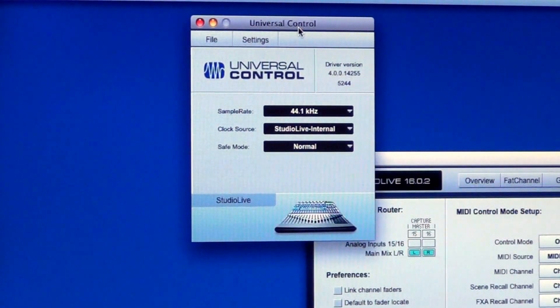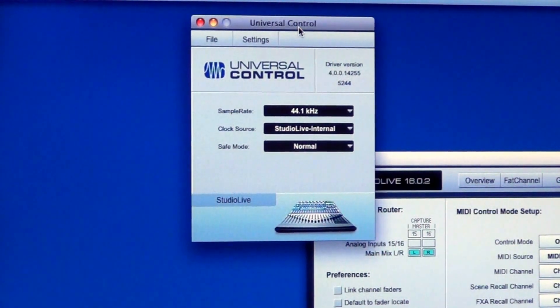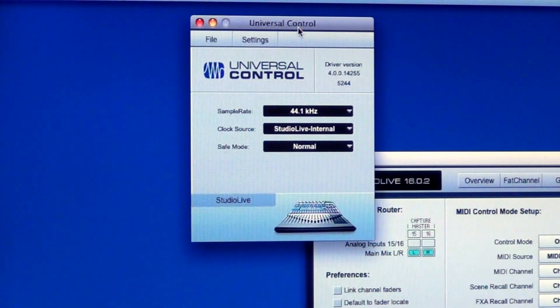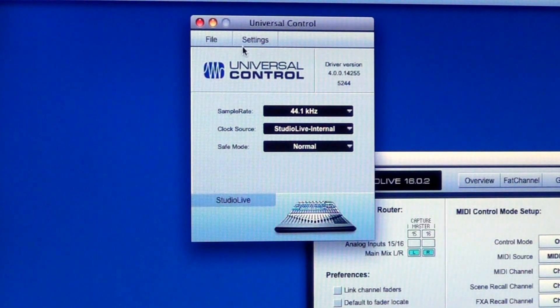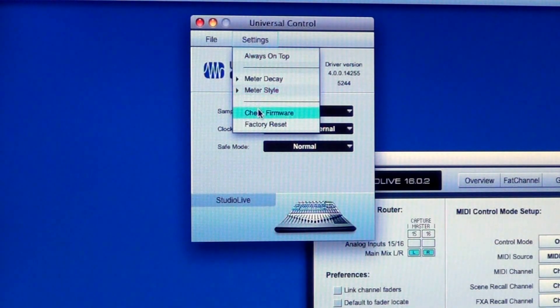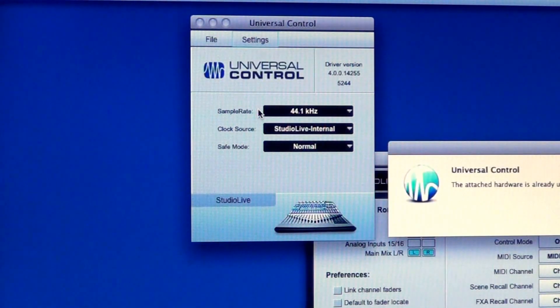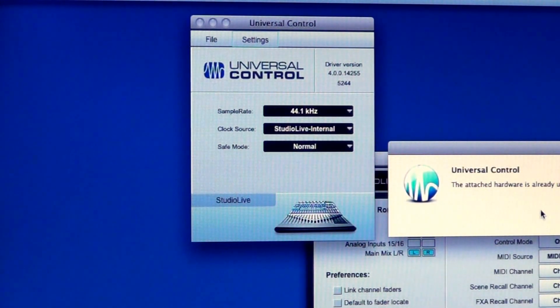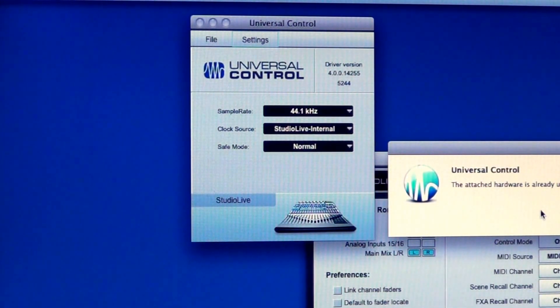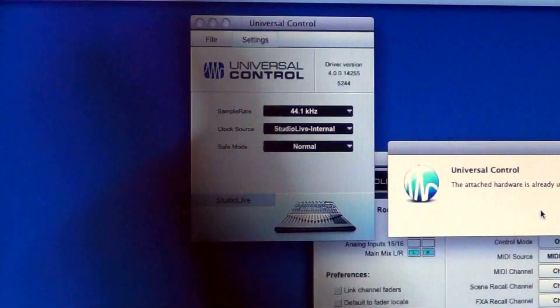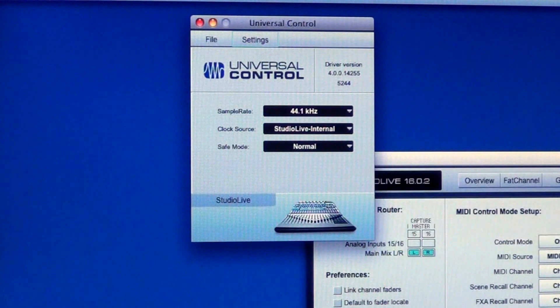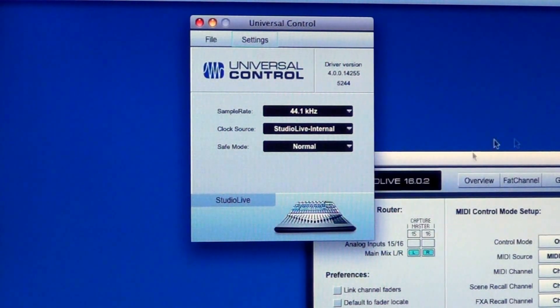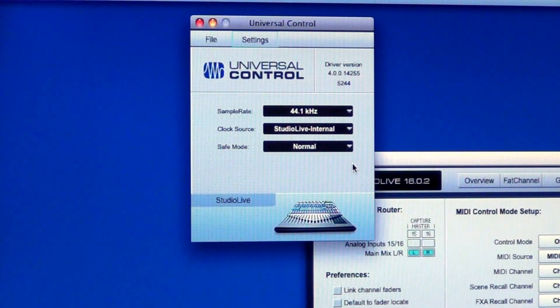That's the firmware in your Studio Live board. Now that that is connected to the computer, which is also connected to the net, you're going to go into settings and scroll down here to check firmware. Mine is already up to date, which is good. It went through the internet connection and made sure that the firmware in my 1602 is up to date. If it wasn't, it would guide you through how to make sure that they're connected.